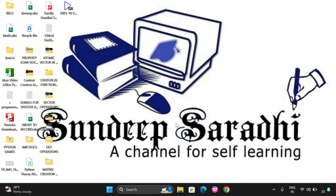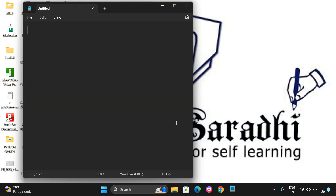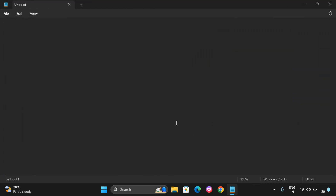Hello friends, welcome back to our channel. Today we will see one more concept in R programming - operations that can be performed on a matrix. In our previous sessions we have seen matrix creation and how to access the elements of a matrix in terms of rows and columns. Now we will see the operations on a matrix.